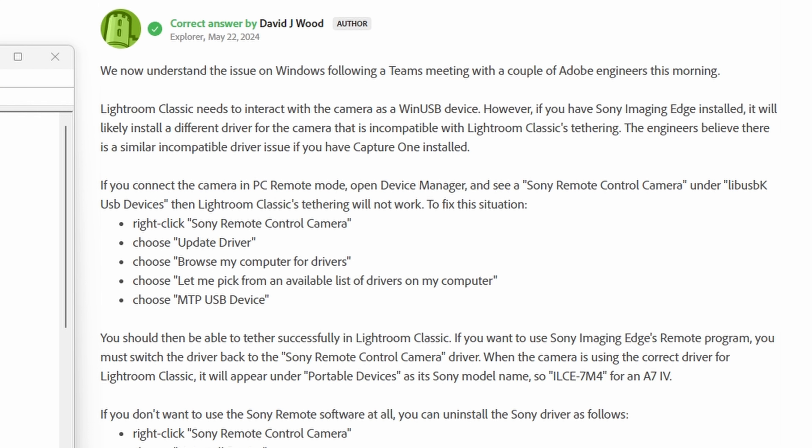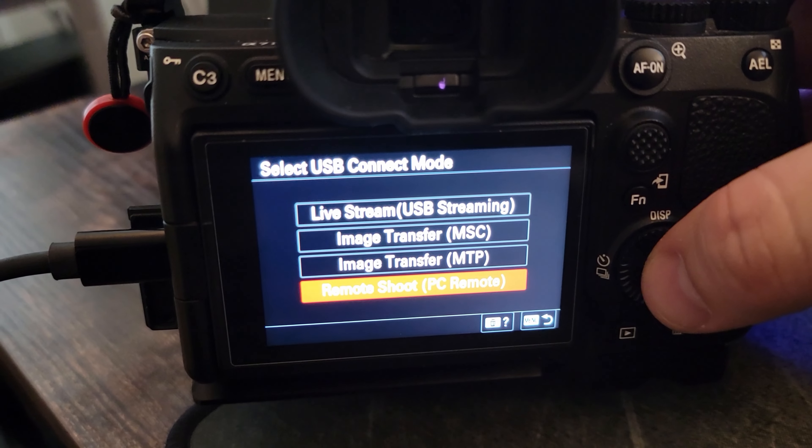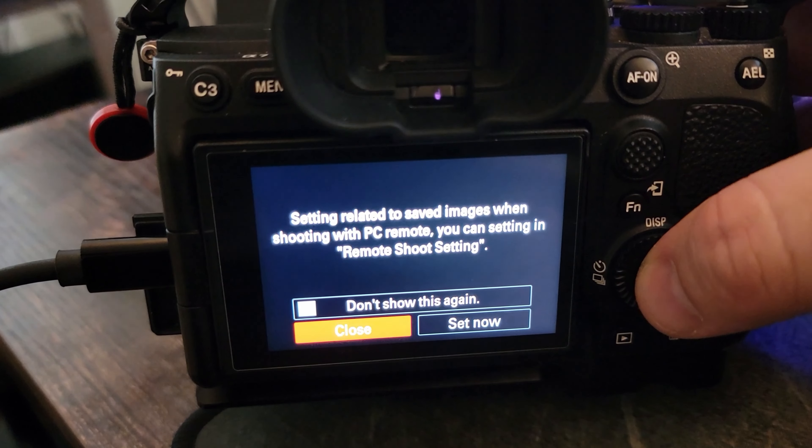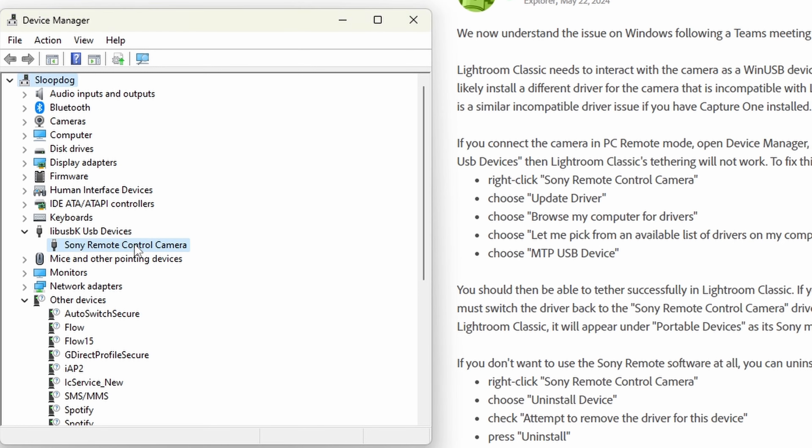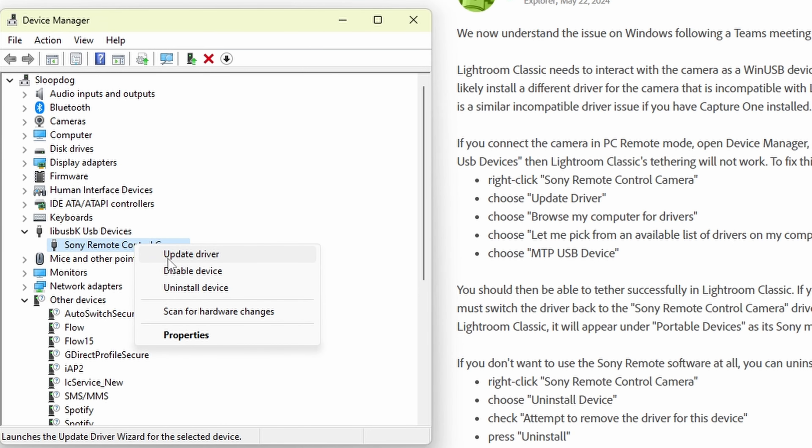Alright, let's get into the fix. First, make sure your Sony camera is connected in PC remote mode. Then open Device Manager on your computer. Next, look for Sony Remote Control Camera under libusbk USB devices.